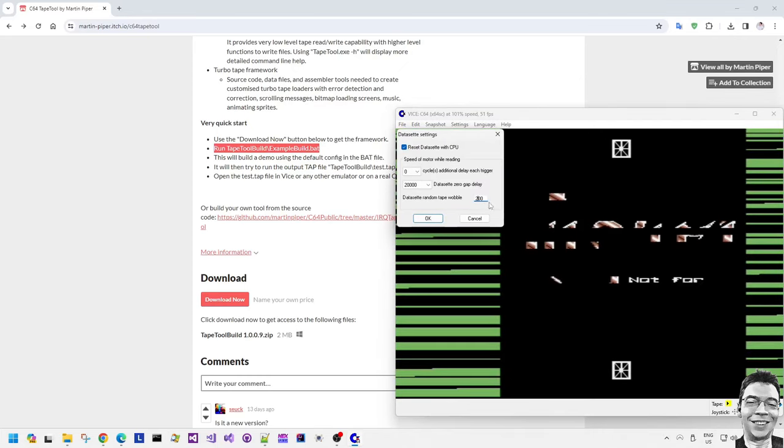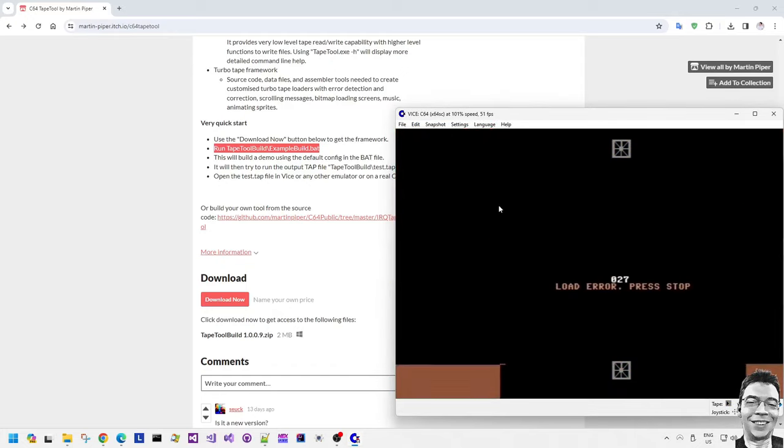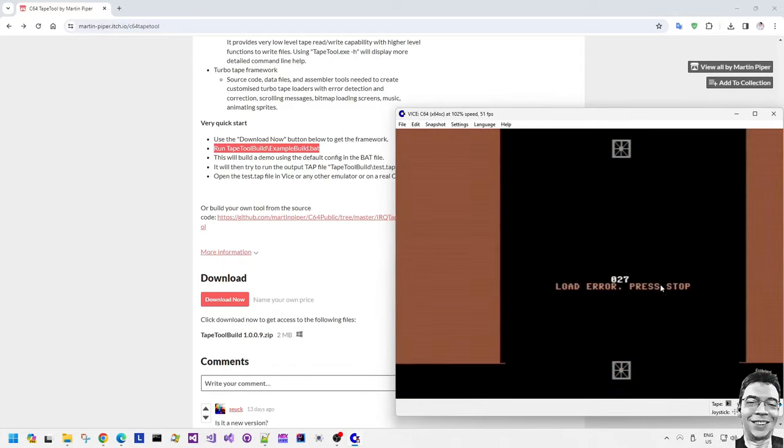So we'll change it to a smaller loader wobble value. There we go. We've got a load error now. So it says press stop.